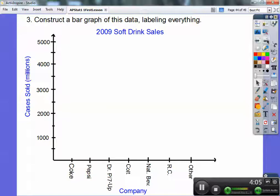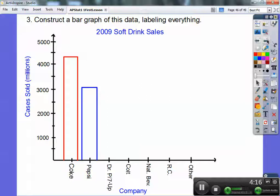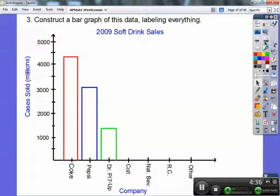So we go back to how many cases each company sold and draw the bars accordingly. Now the difference between bar graphs and histograms: histograms are just bar graphs all squished together with no spacing in between. Bar graphs have space between the bars; histograms do not. This is a bar graph.